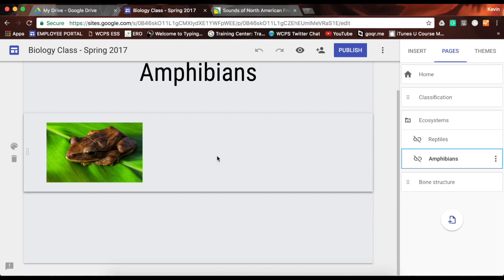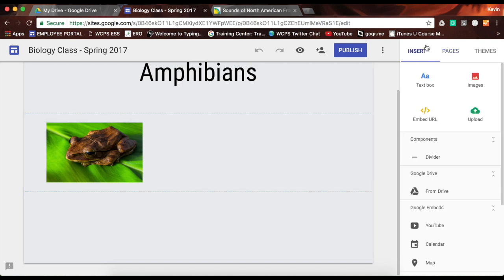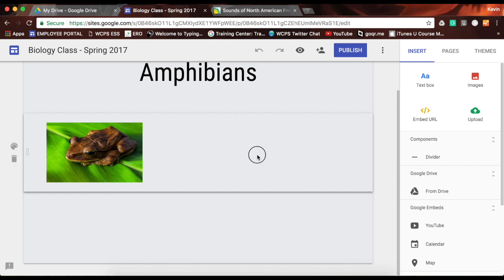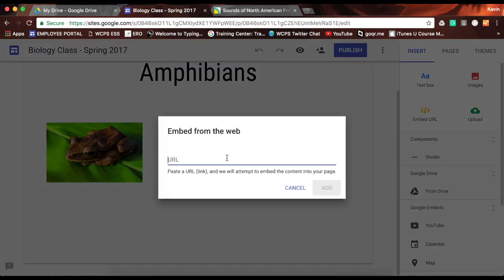I'm going to do my double click to bring up the wheel, and you'll see that I have a URL option. It's also available on the right under insert, but I'm going to use the URL option, which will ask me to paste the link and then attempt to embed the content.